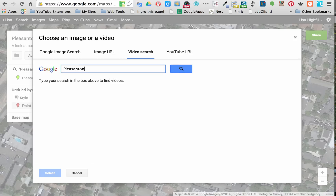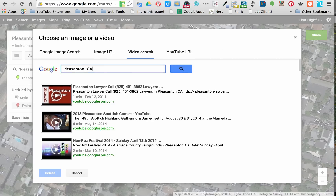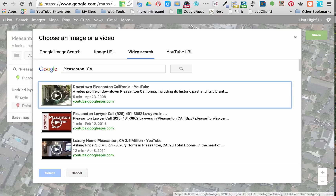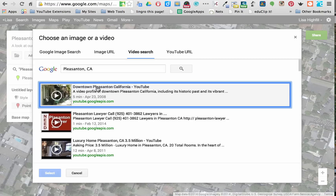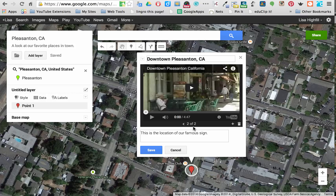I'll search by Pleasanton — actually, Pleasanton, California would be easier to find. There it is: Downtown Pleasanton, California. It's a little video that takes you through downtown. I can select that video — you see the blue box around it — and click Select. Now you can see I have two of two items in this marker box. If I push play, I can play the video right in this location.